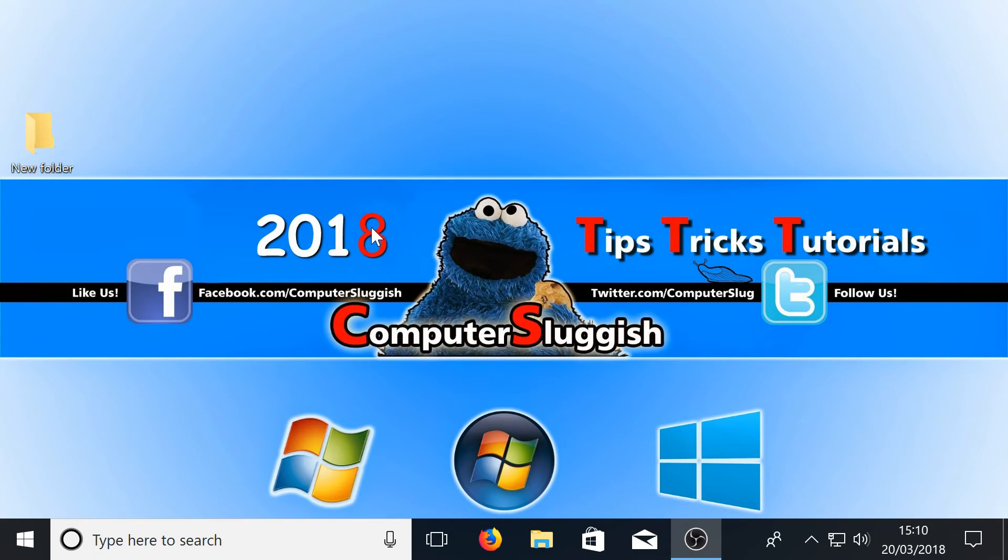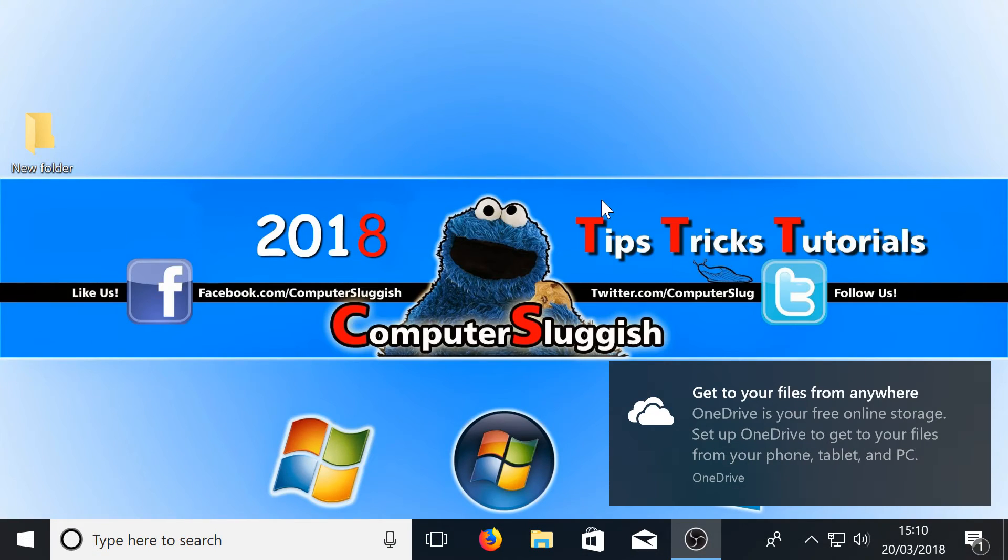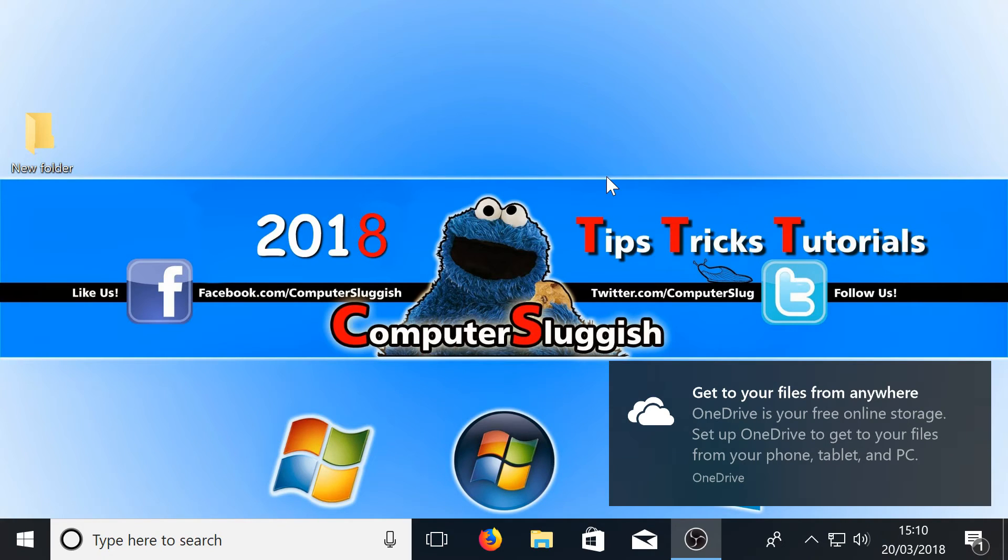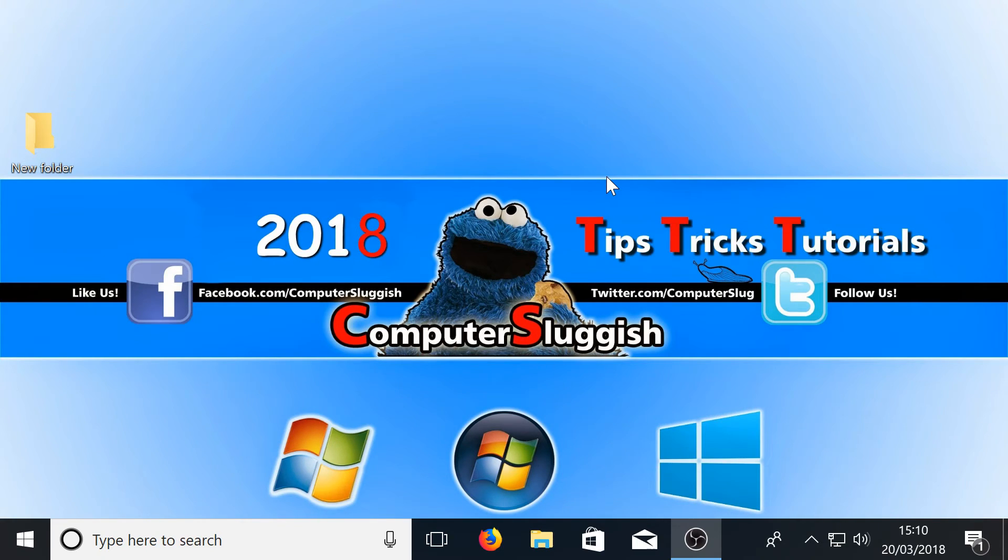And there we go. I have just signed back in and you can see the cursor on my screen is a lot bigger which makes it a lot more clear so I know where I'm clicking.